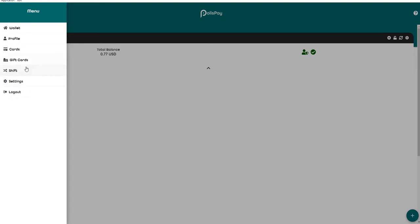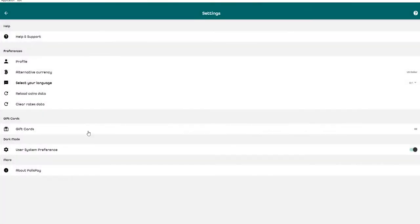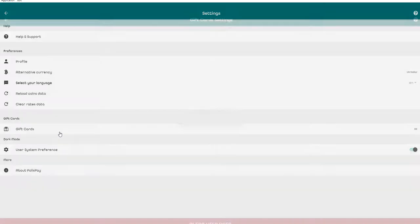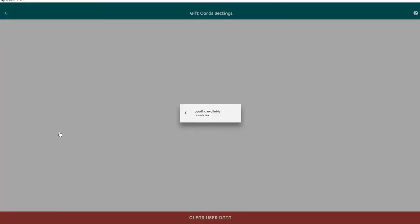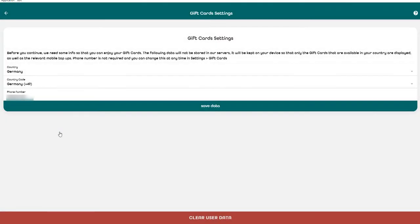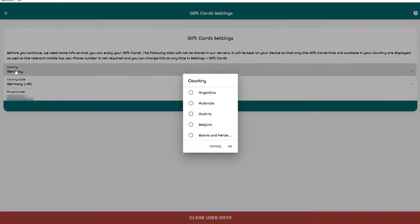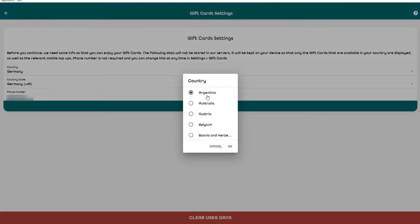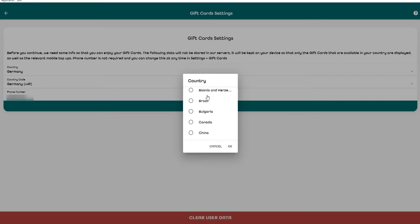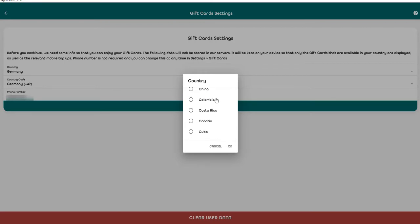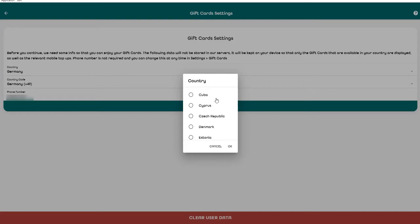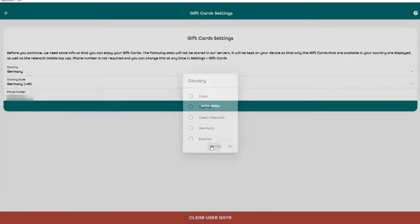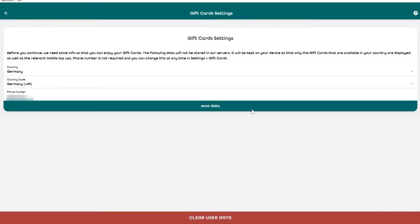First of all we need to go to settings, then we have gift cards. We have different gift cards from all over the world, for example Germany, Austria, Australia, Colombia, etc. You need to select your country, from Australia or Belgium, Brazil, Bulgaria, Canada. There are some different countries. I'm here from Germany so I need to click here on Germany, my country code and phone number.